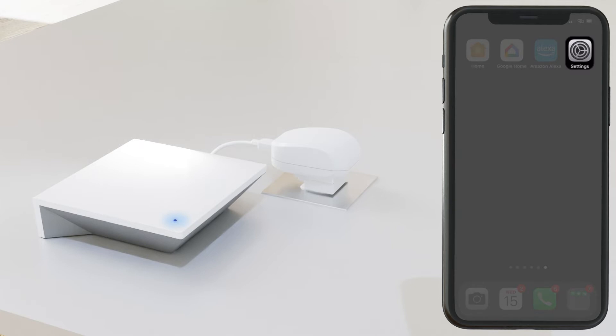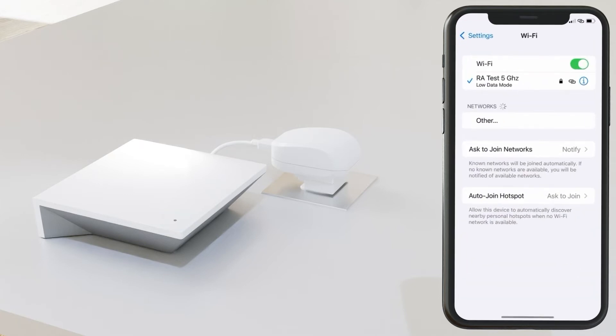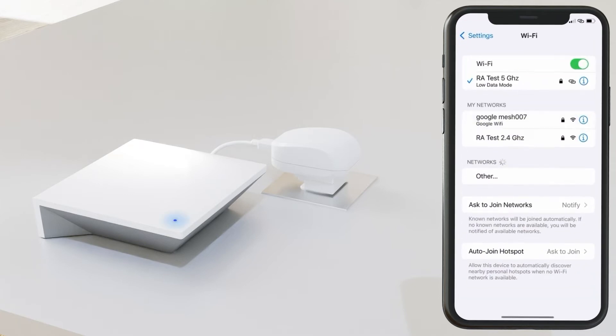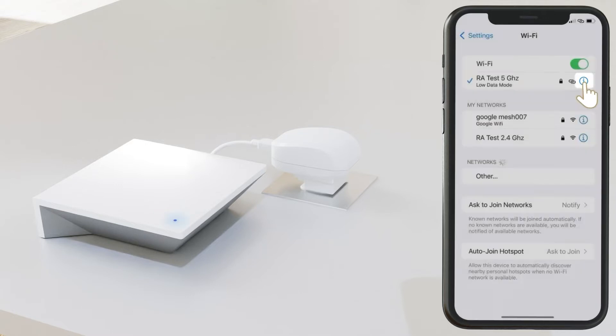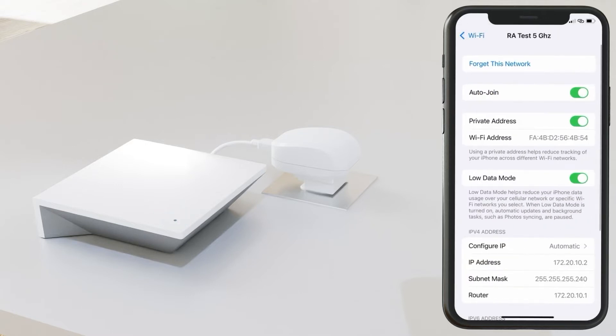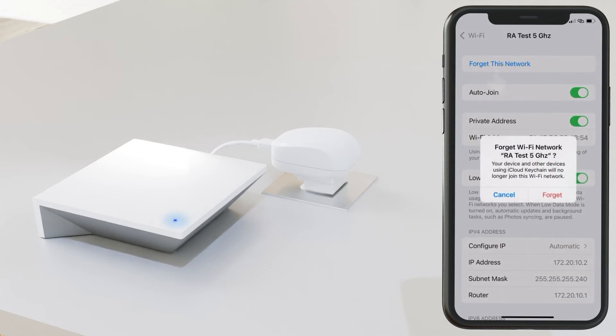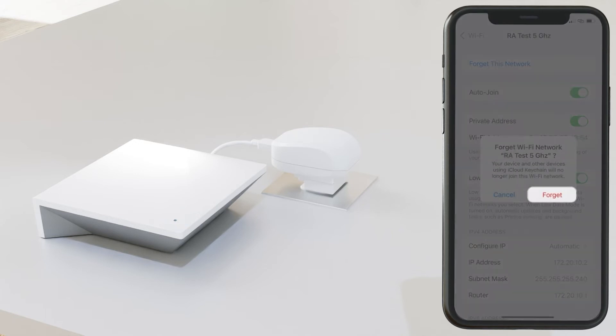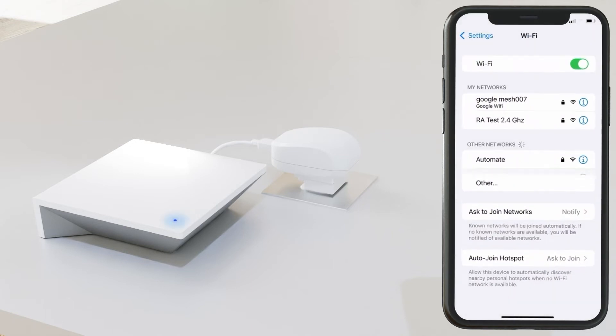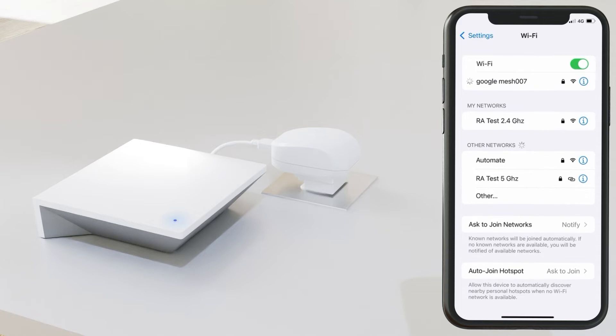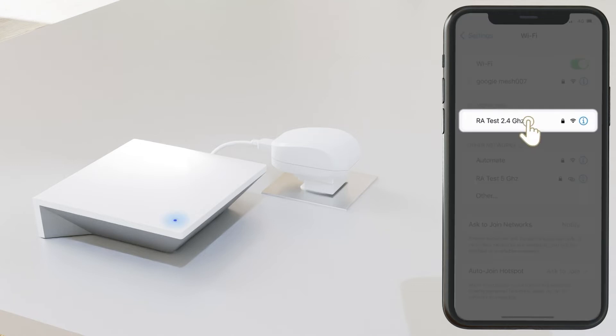Open your settings and then check to see which Wi-Fi you're on. If you see a 5 GHz network, select Forget this network. Then make sure to connect over to your 2.4 network.